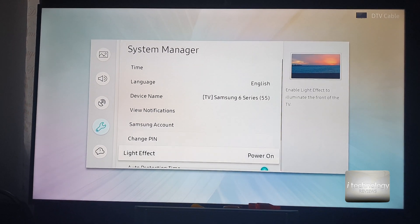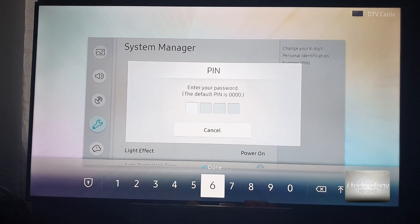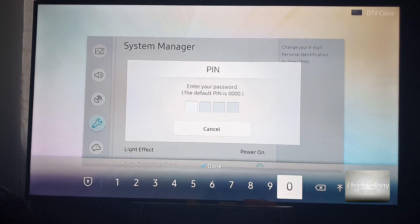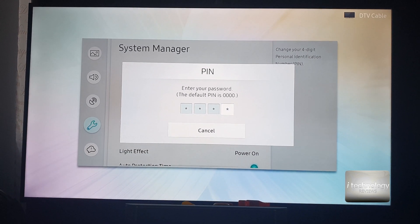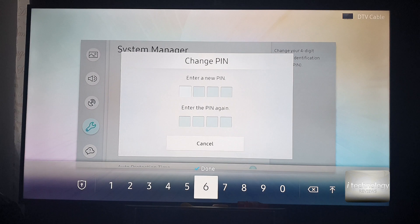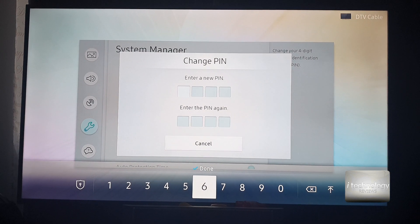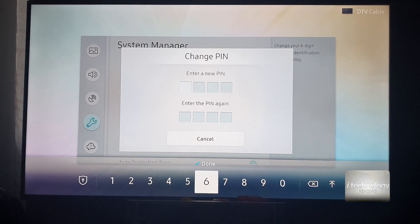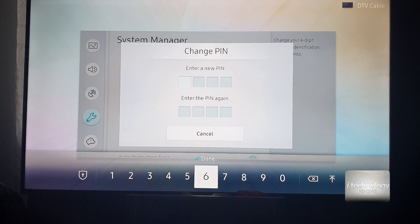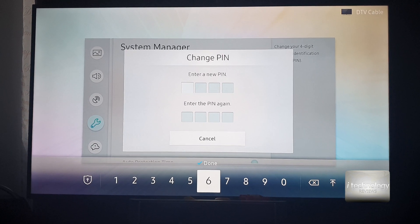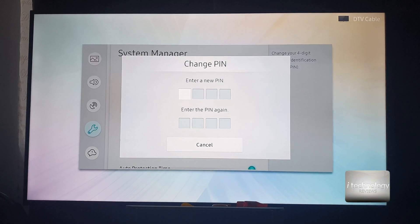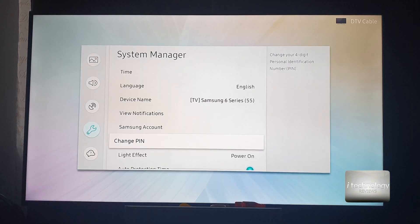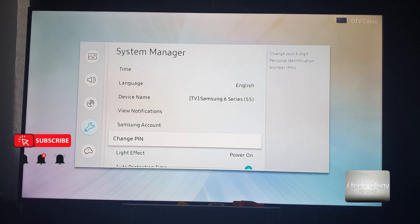Use the four zeros first and then create a new pin and put your pin wherever you like with four digits, and this is how you can change the pin.